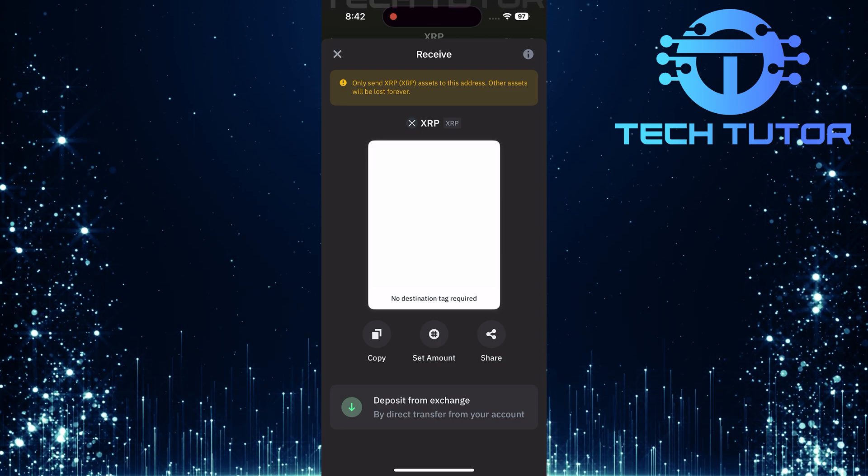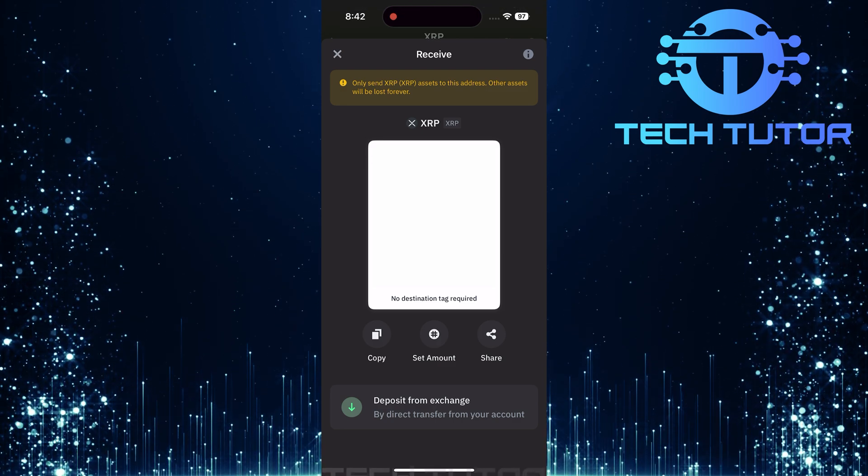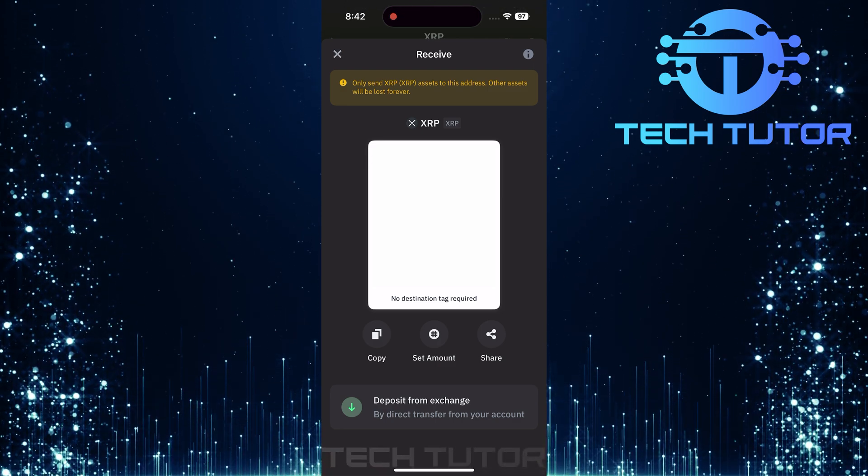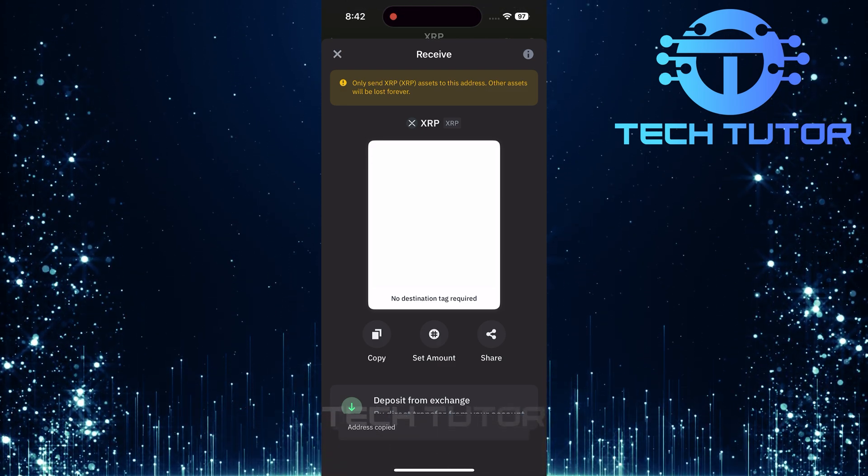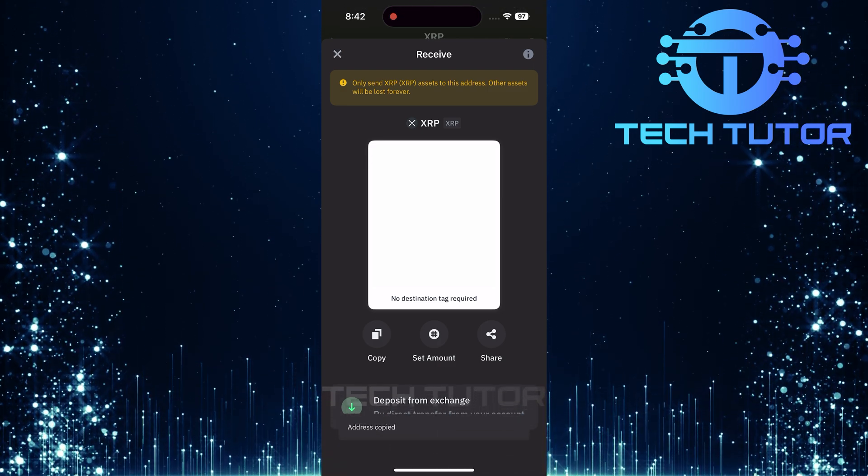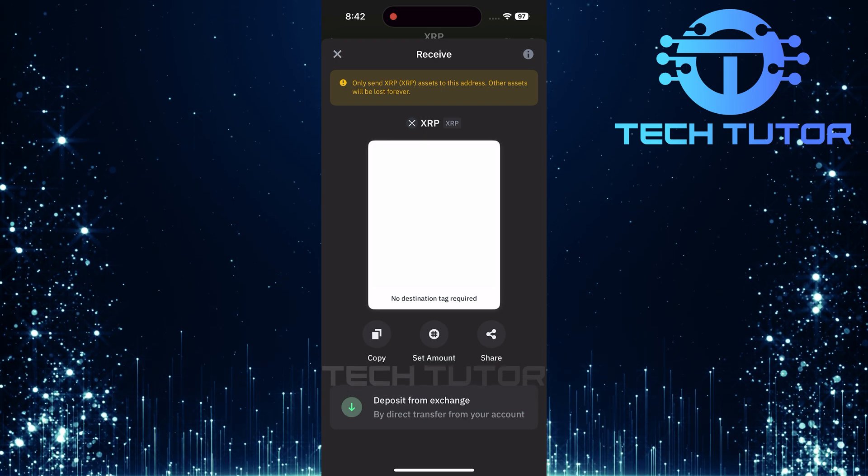To copy your wallet address for easy sharing or pasting elsewhere, simply tap on the Copy option located below the QR code.